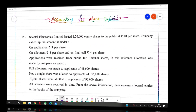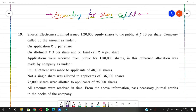Good morning students. Today we are going to understand sum number 19 from accounting for share capital. Sital Electronics Limited issued 1,20,000 equity shares to the public at rupees 10 per share. The company called up the amount as: on application rupees 3 per share, on allotment rupees 3 per share, and on final call rupees 4 per share.